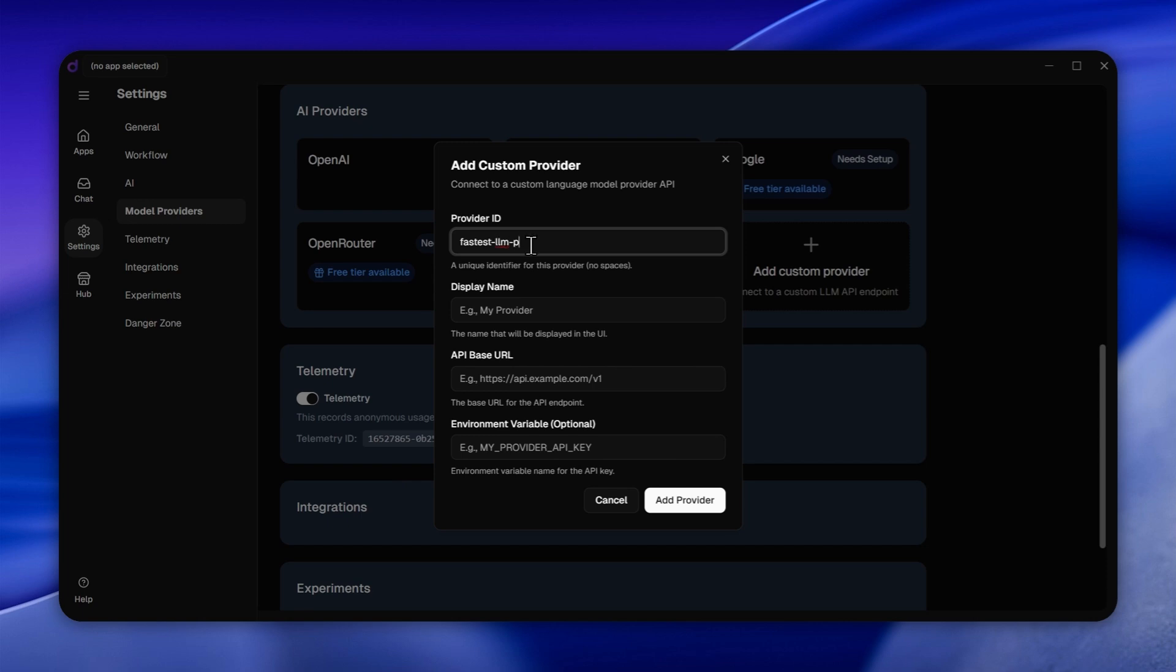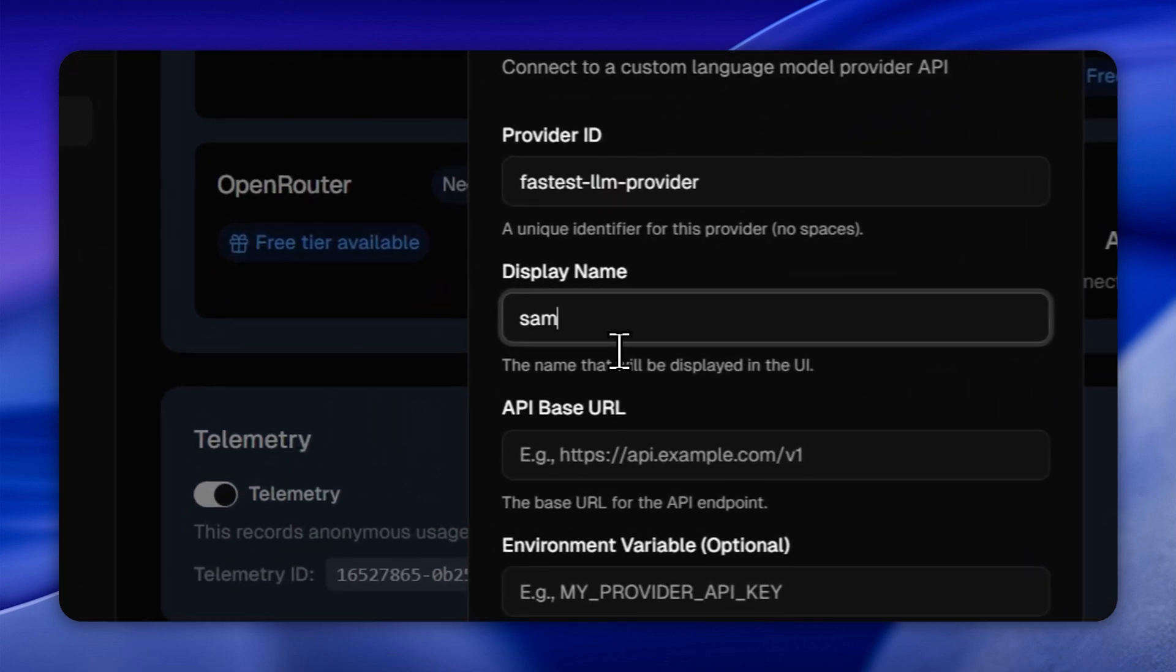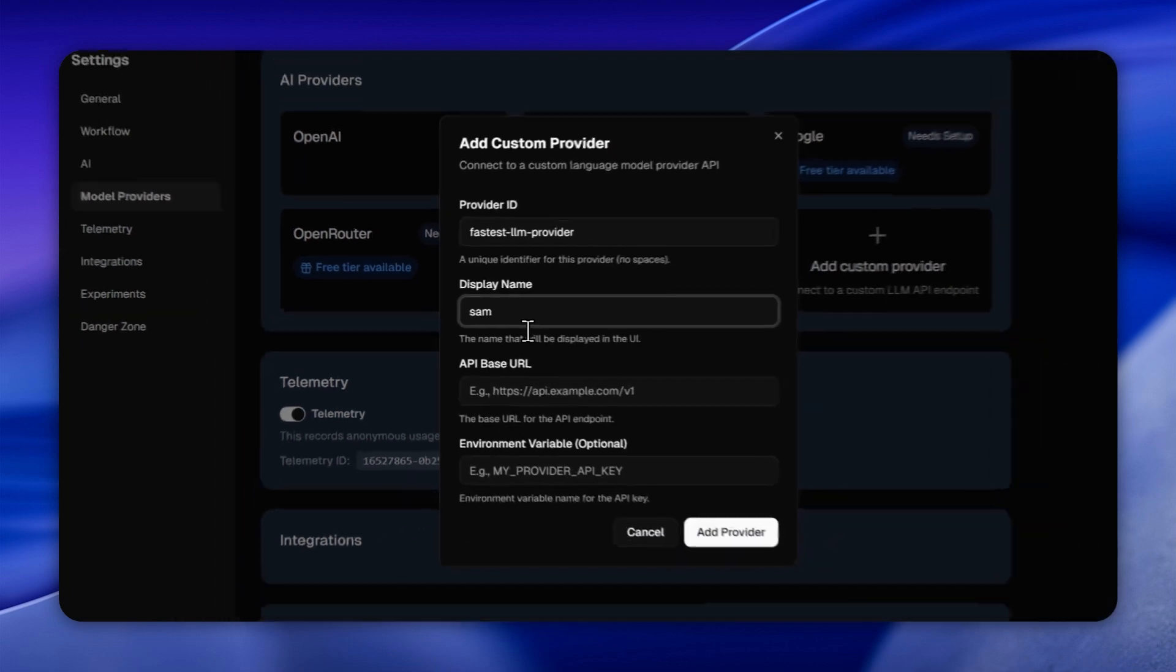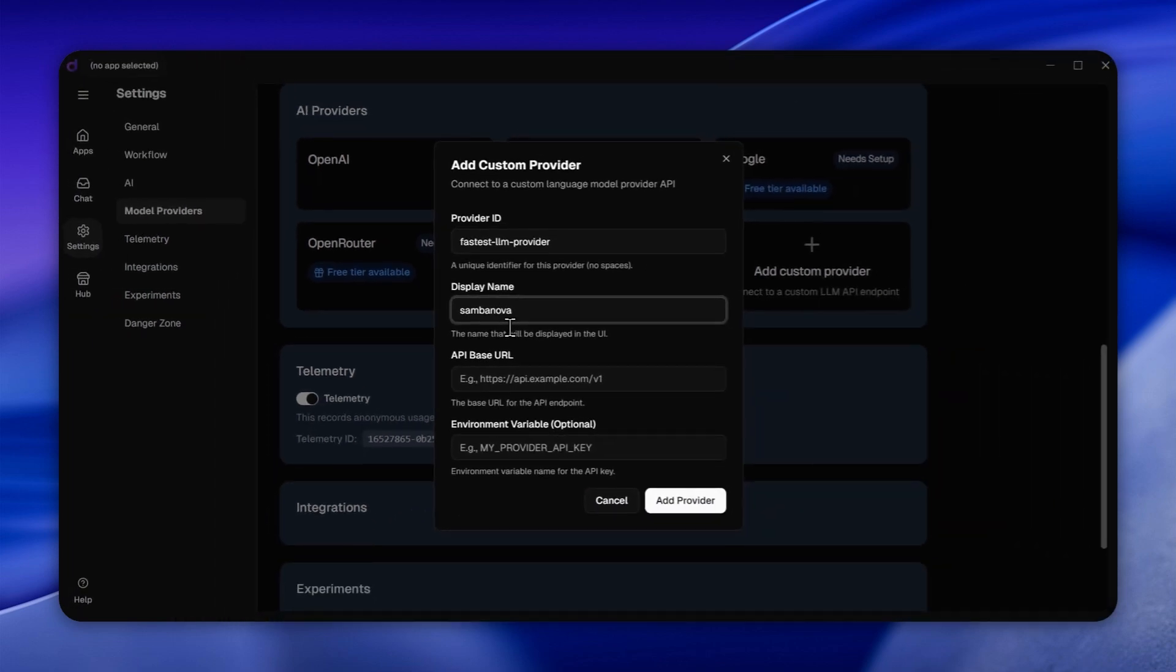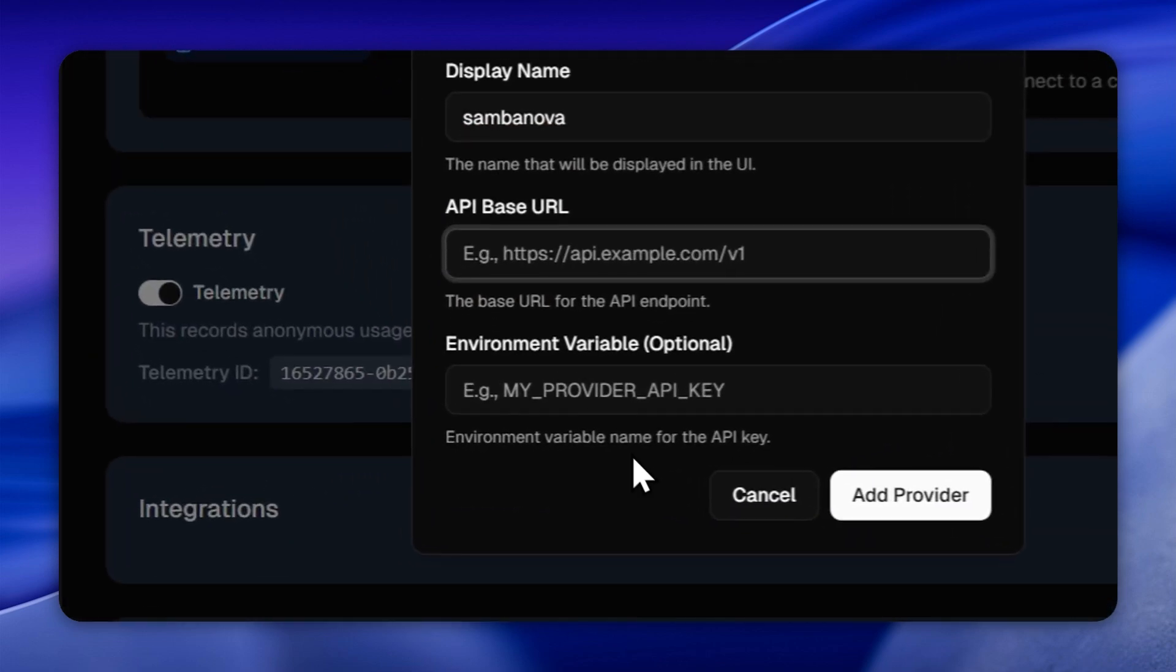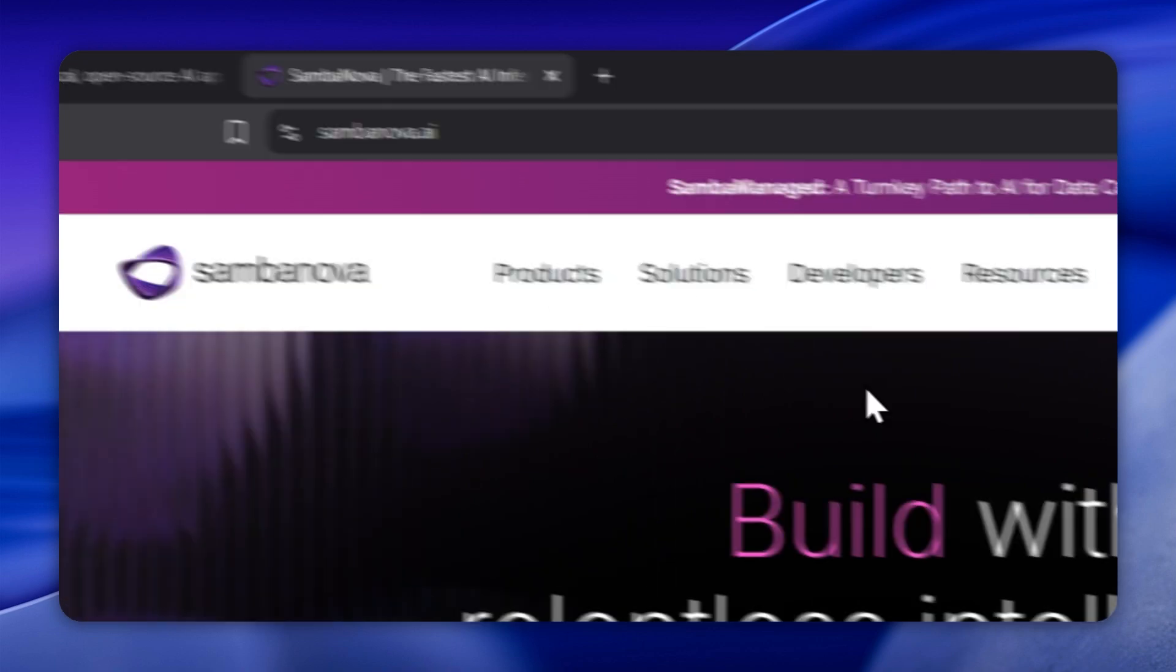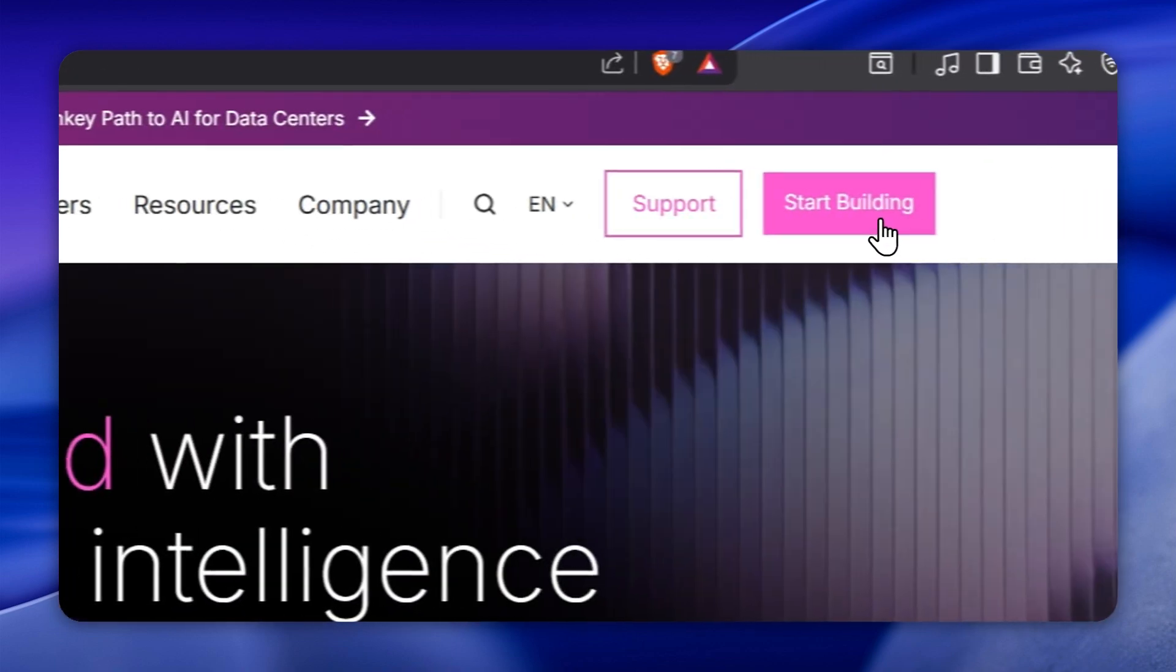Here's what to fill in. Provider ID, you can choose this name yourself, something short and unique. Display name, I'm using SambaNova, since that's the provider I'll be connecting. Base URL, this is the API endpoint from SambaNova. Now, follow my guide to find the correct URL.